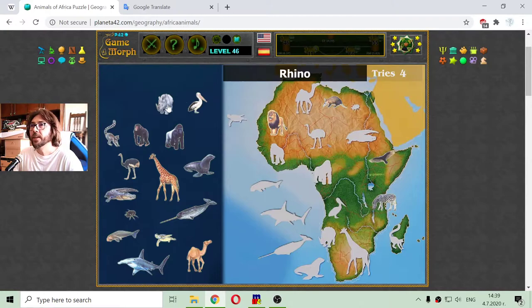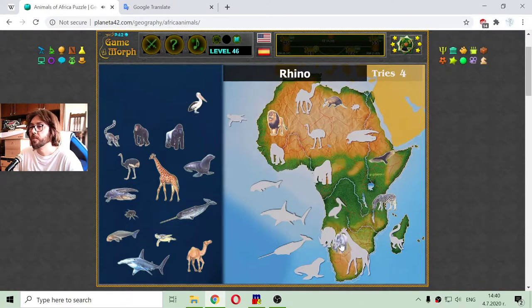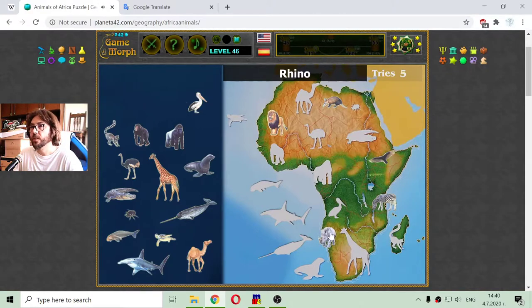And the rhino — another animal native to Africa with its big horn.